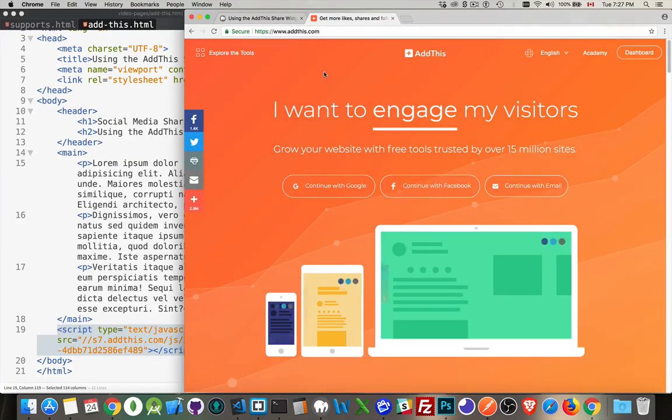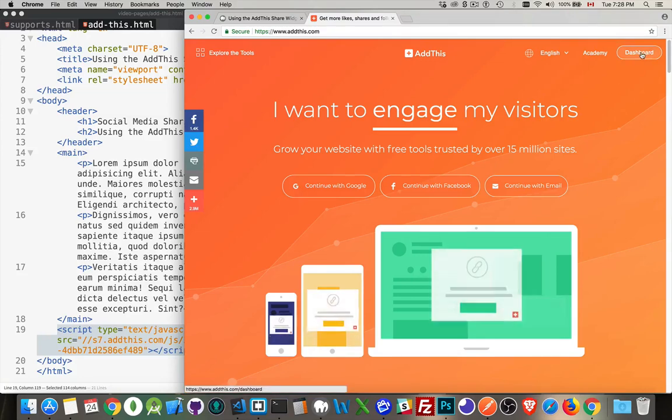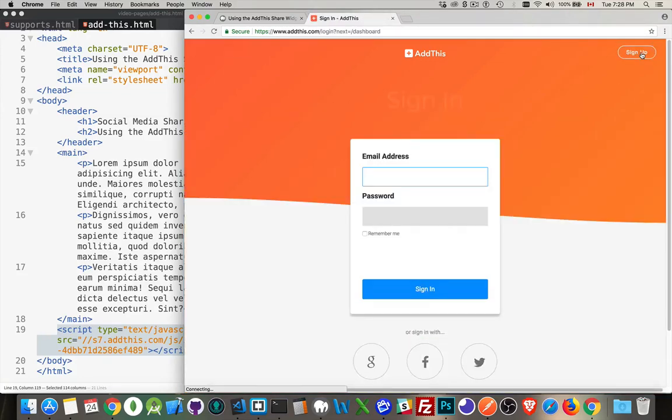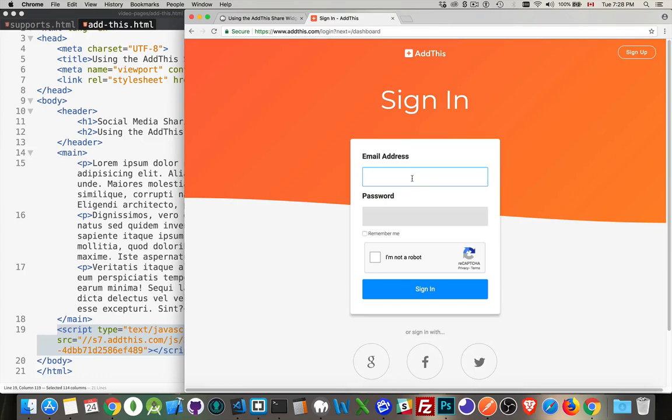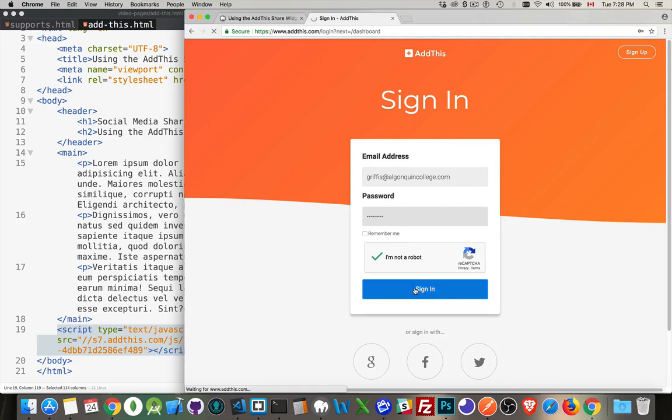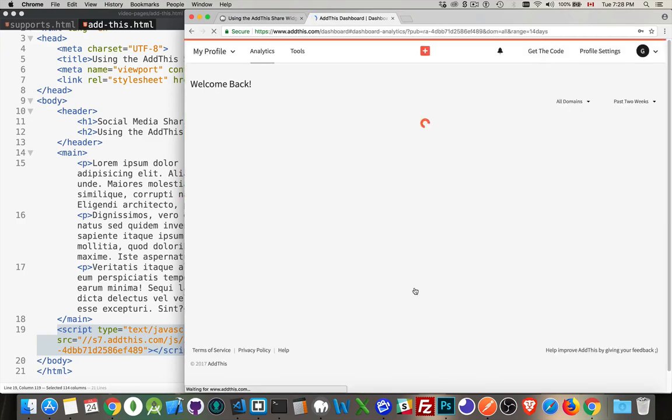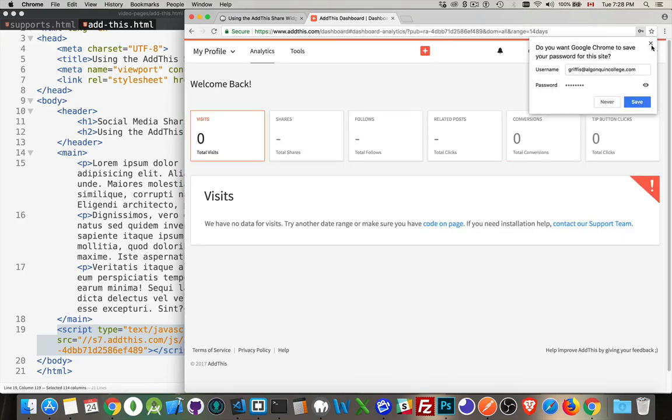You would go to the website addthis.com and go into the dashboard. If you're logged in, great. If not, you'll have to sign in or sign up and create an account. You can log in with Google, Facebook, or Twitter, or create an account like I've got here. I will log in, convince them that I am not a robot, and sign in.